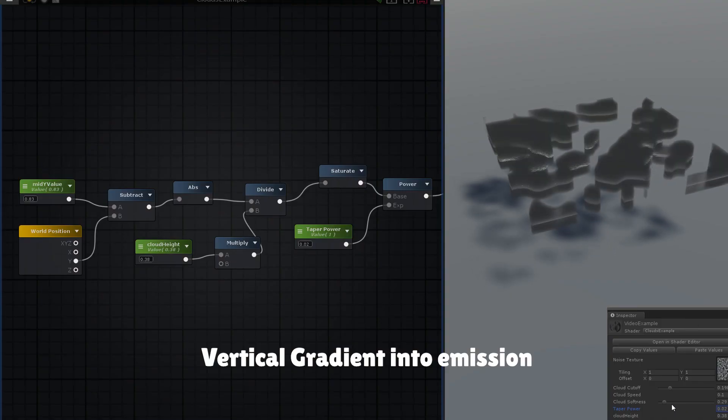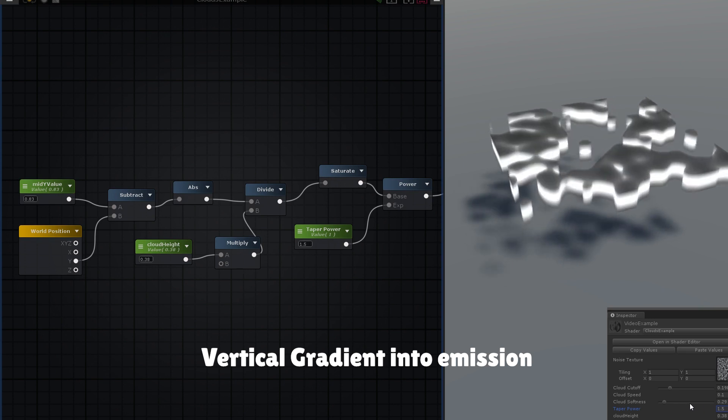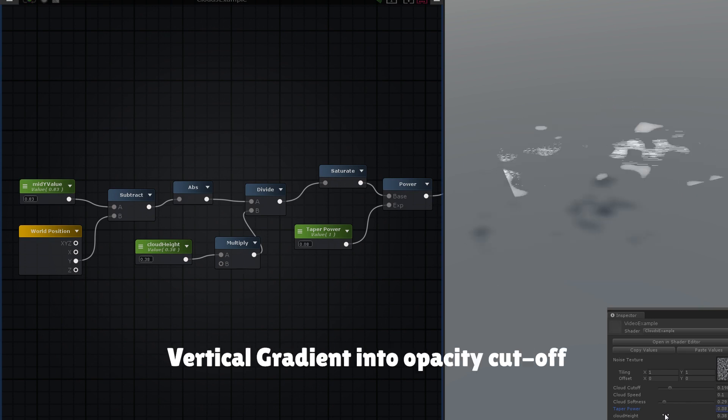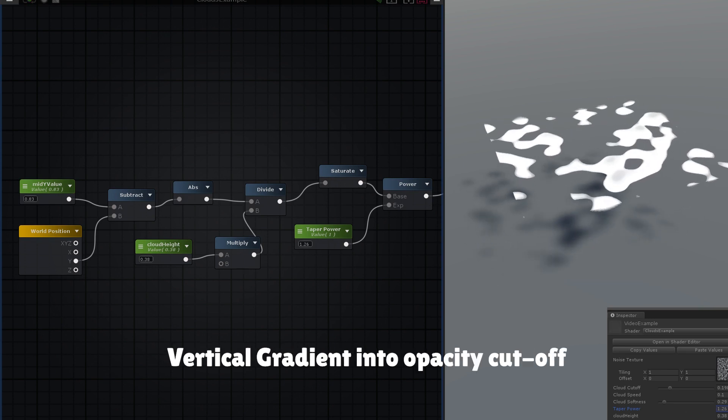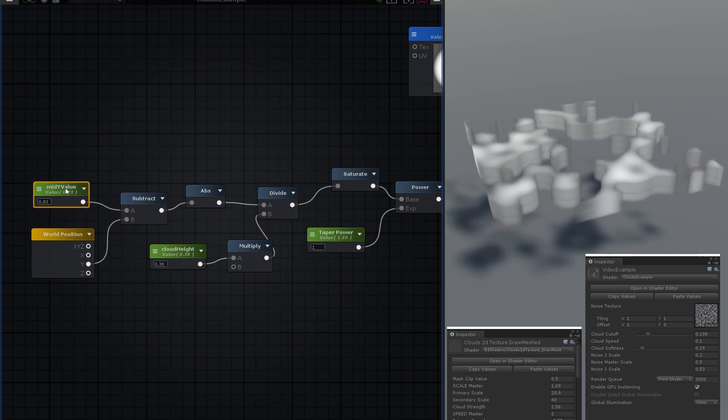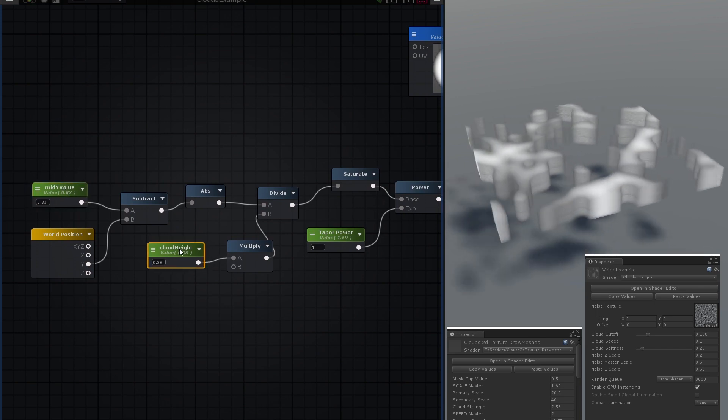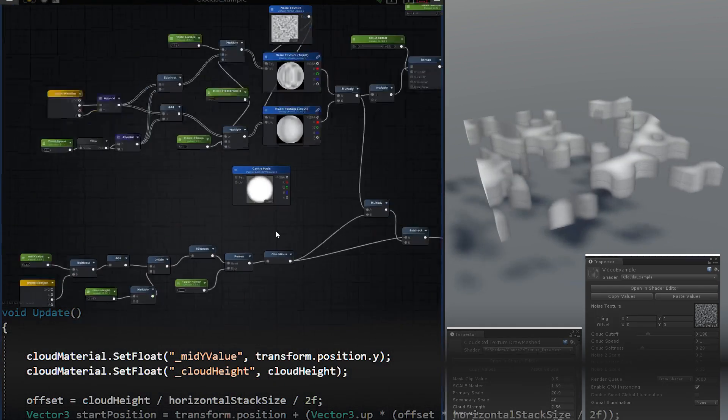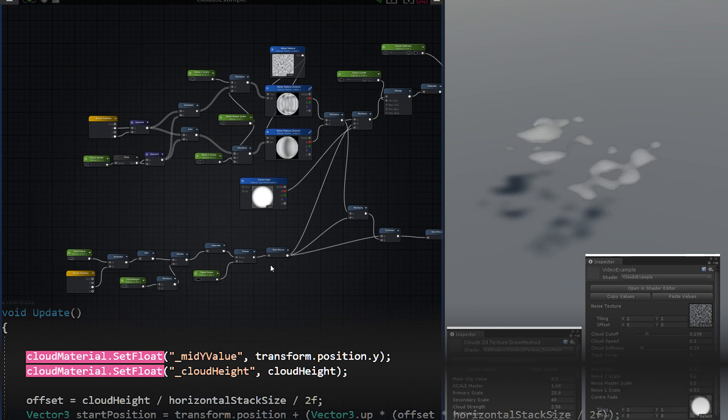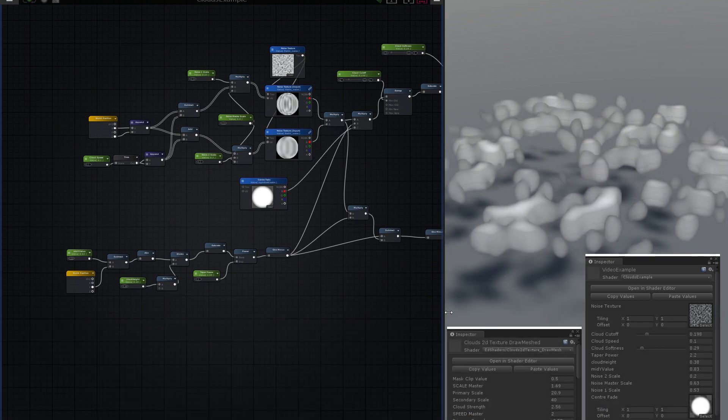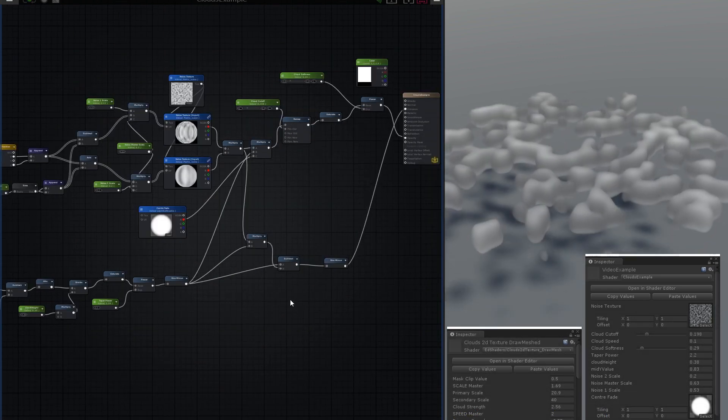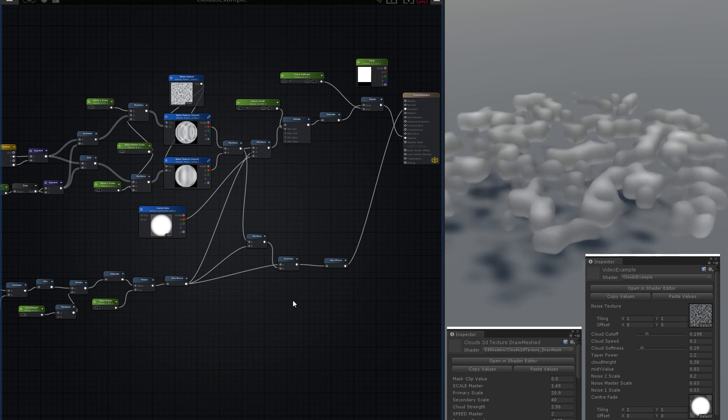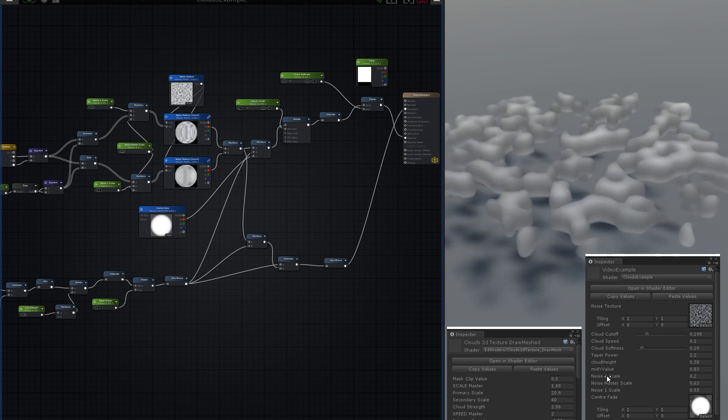If you're modelling a stack of quads in advance, you can bake this information in the vertex colours or use the vertex positions. If you're using DrawMesh, you'll want to feed the middle position and cloud height into the shader via script with material.setFloat. Also add in some scale control by multiplying the UVs, and perhaps mask the whole effect with a circular gradient to avoid hitting the edges of the quads.